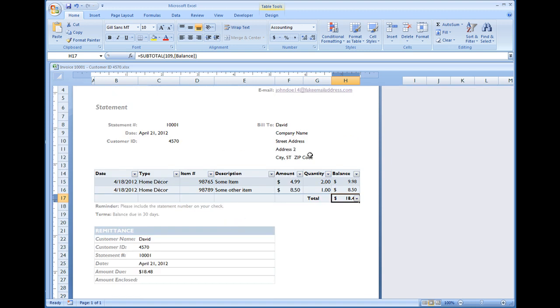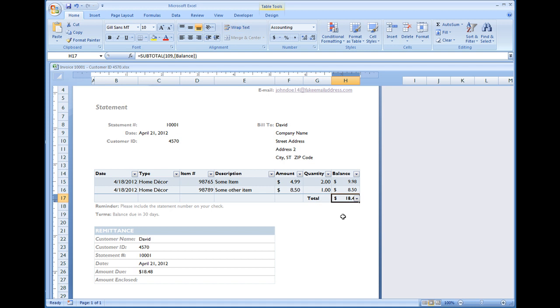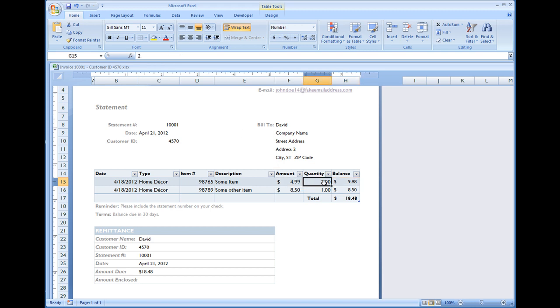Information is still the same up here. The amount due down here is $18.48, which as we said earlier, all this field is, is adding all of these values found in table 1. And these values are based off of the formula that we just entered right now, which is the amount times the quantity.